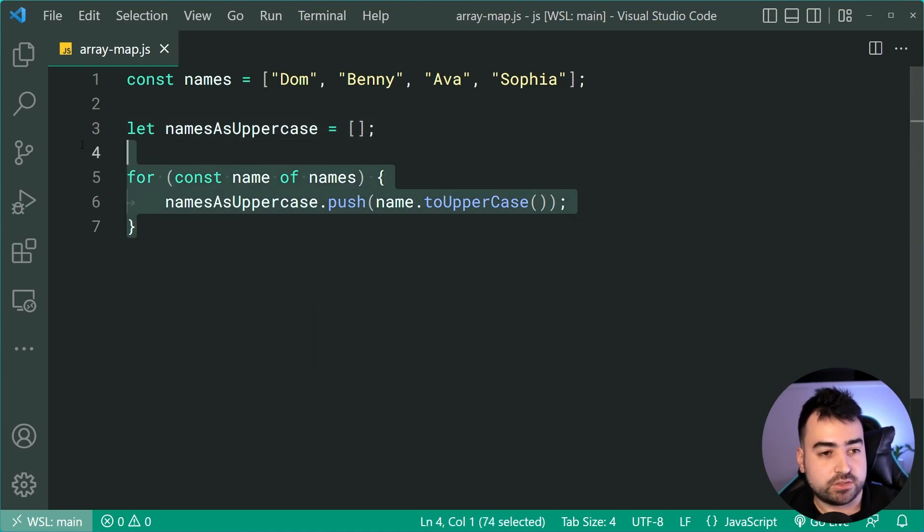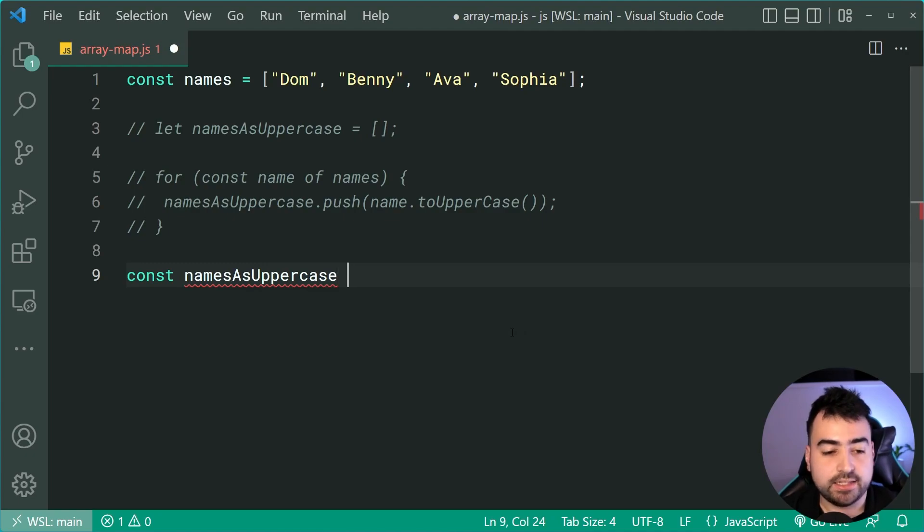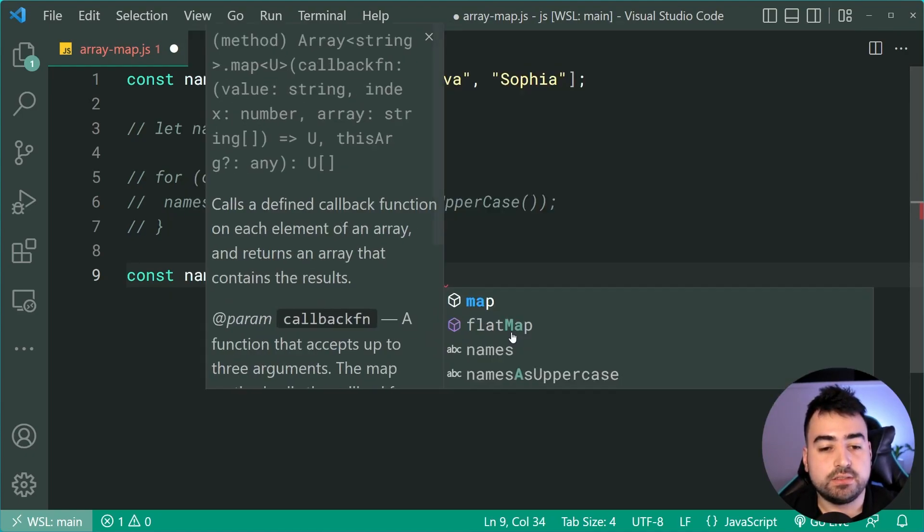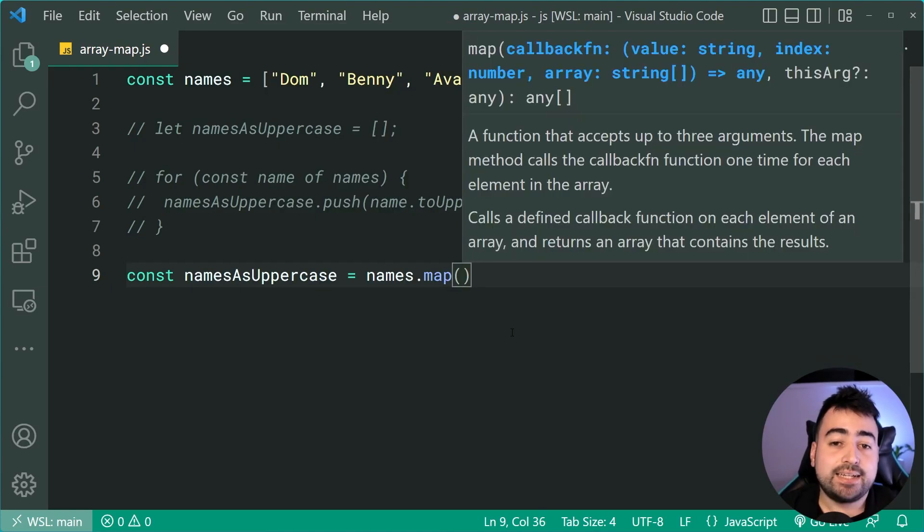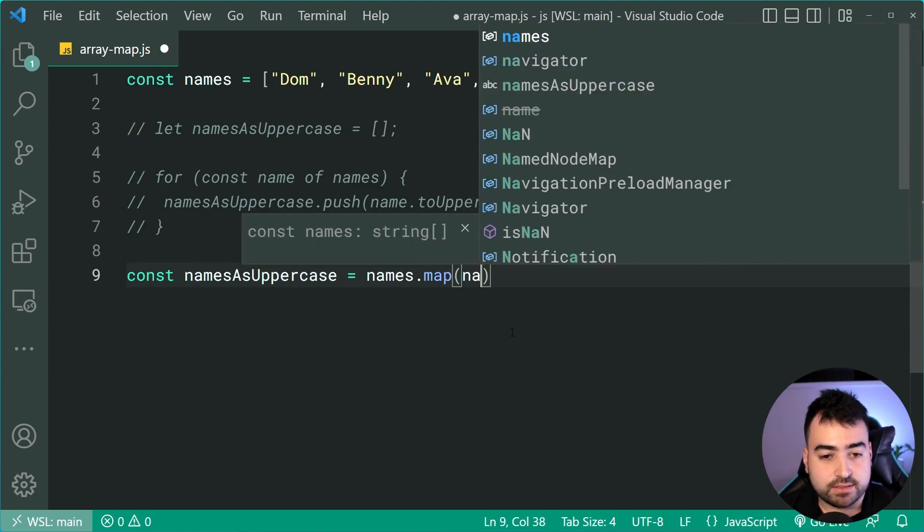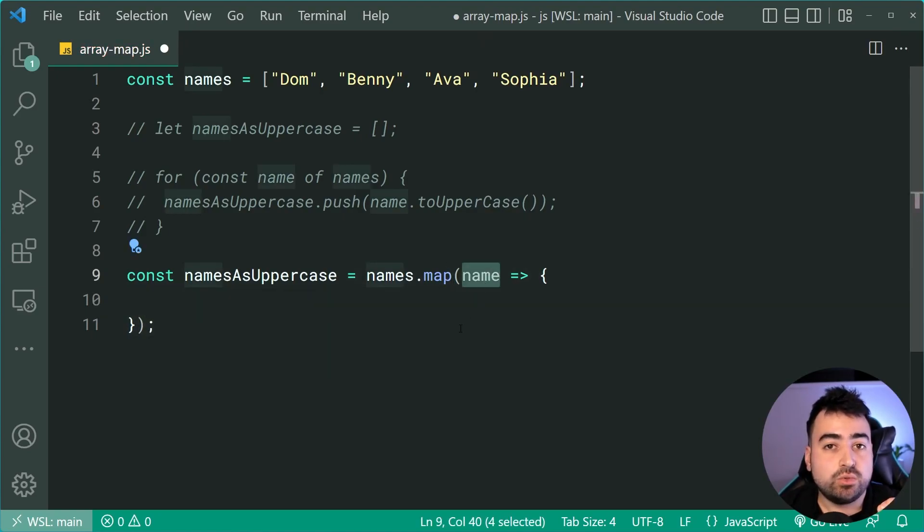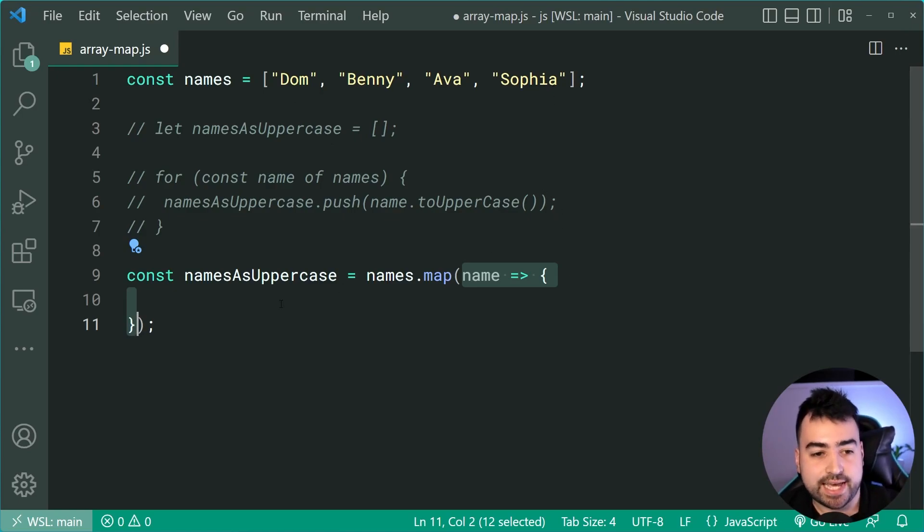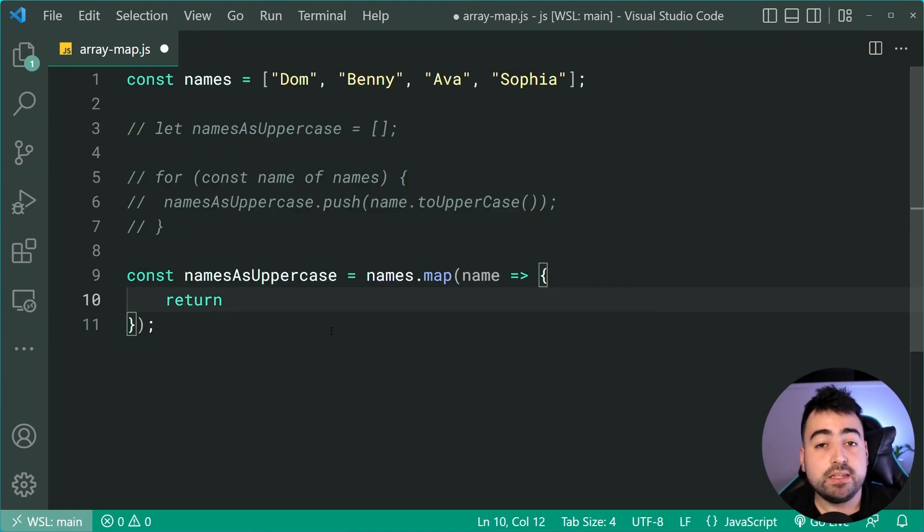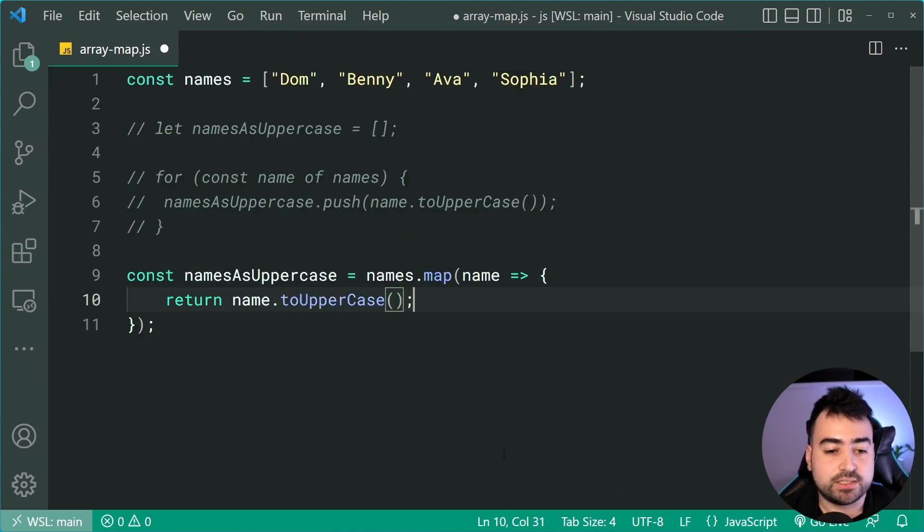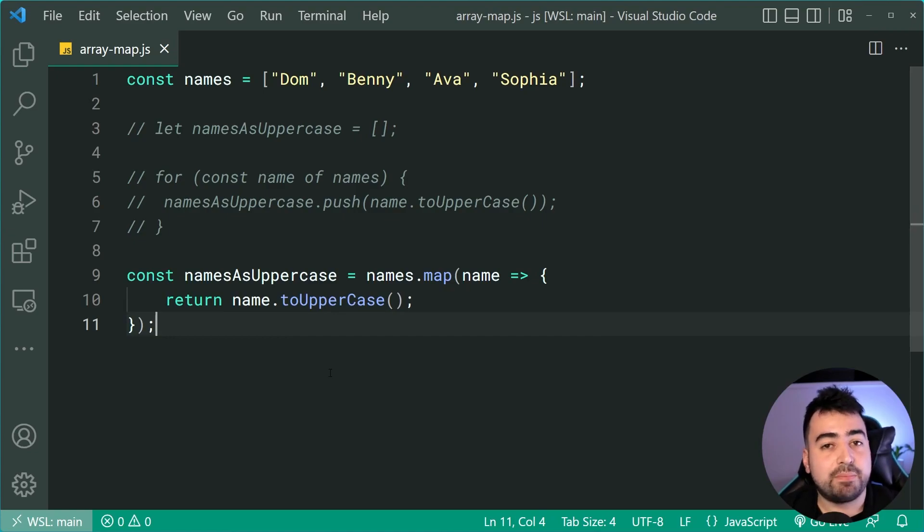So let's convert this into using array map. Okay. Let's just comment this code out and then drop down here. We're going to say const names as uppercase equal to then just say here simply names.map. Now you're going to pass in a function to the map method here. Okay. And this function is going to take in or going to make available to you every single name. So this function is going to run for Dom, Benny, Ava, Sophia, all of the names. Whatever you return from this function is going to be the new transformed value. We can say return name.toUppercase just like that and now we're going to have that list of uppercase names.